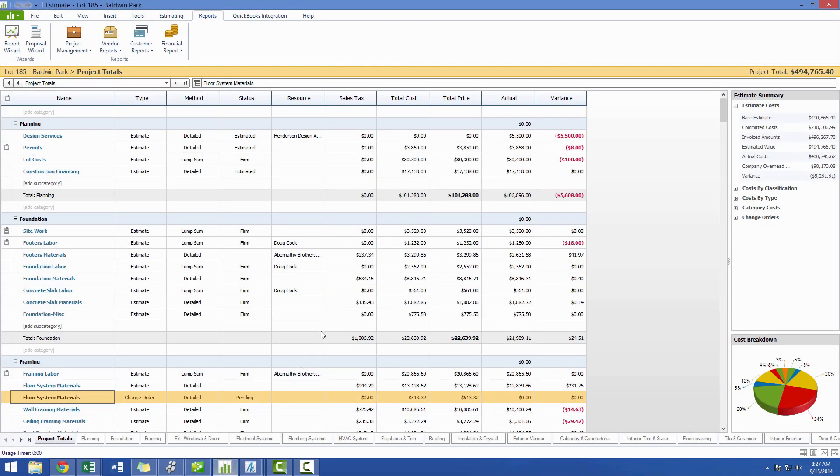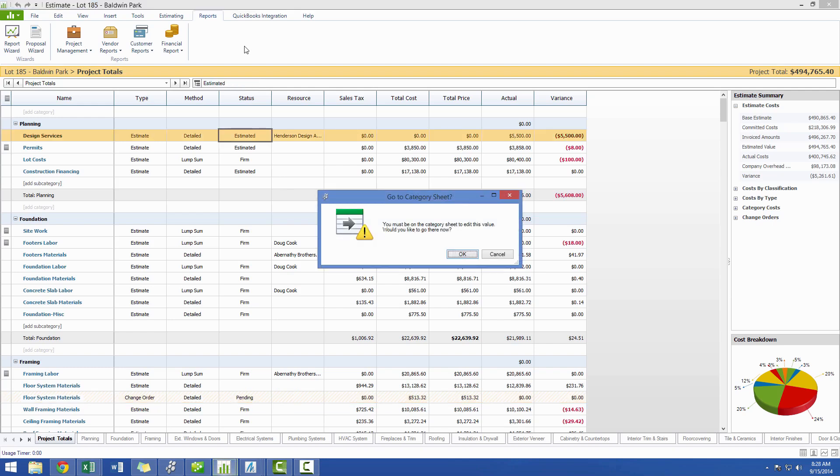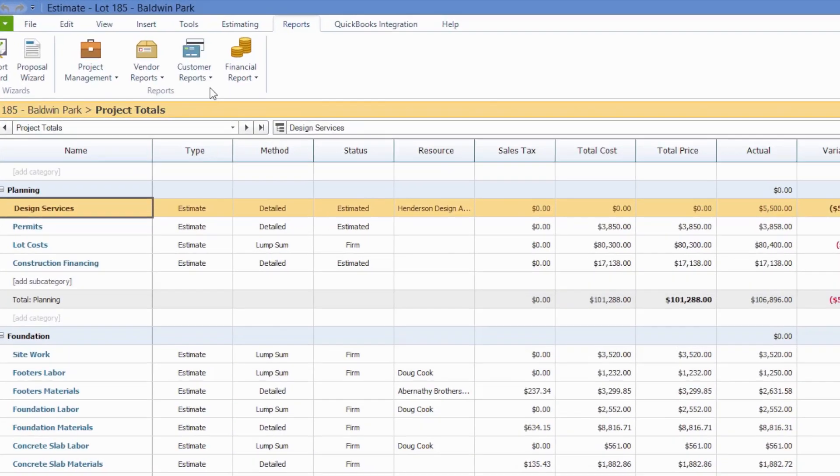The final type of report that you can generate for change orders is the change order summary report. This report will allow you to display all of the change orders that are on the current estimate, and it can also be found underneath our customer reports.